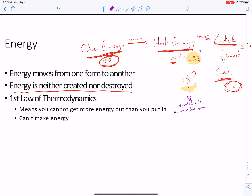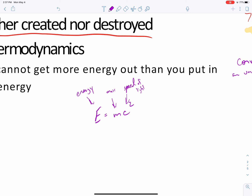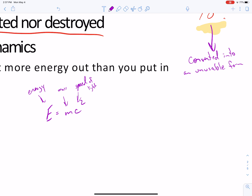You recall from a long time ago we talked about E equals mc², where E is energy, m is mass of something, and c is the speed of light in a vacuum. We also talked about this other thing where energy is equal to hc over lambda.